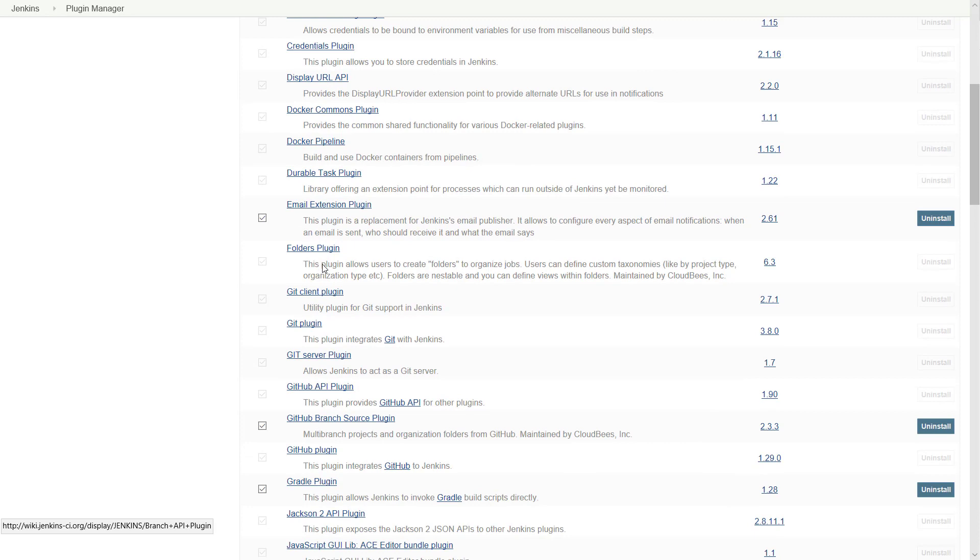Select the plugin from the list, install it and restart Jenkins. At the start we add two plugins, Git plugin and Gradle plugin.